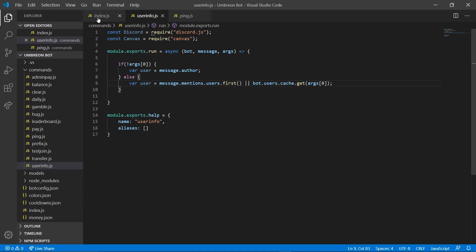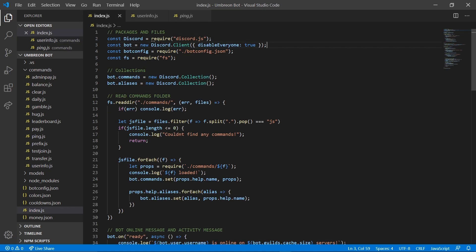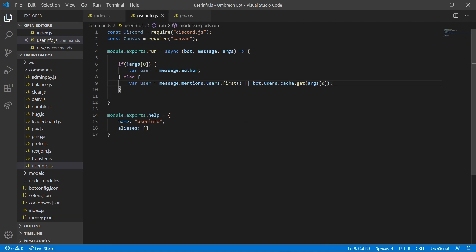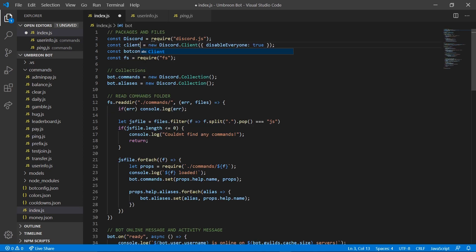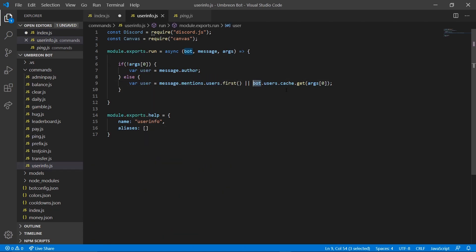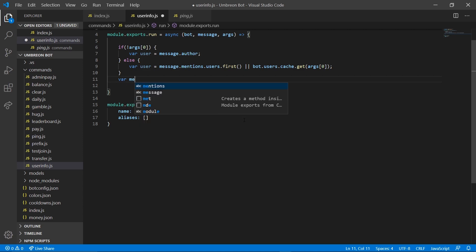Just a quick note — if we go back to our index file and see where we defined our client, I actually defined mine as bot. That is why whenever I do this line I do bot.users.cache.get. However, if you defined your client as client, then you need to be doing client.users.cache.get.